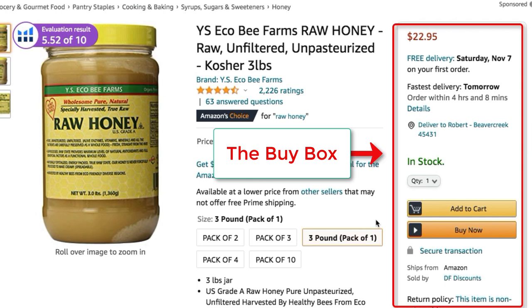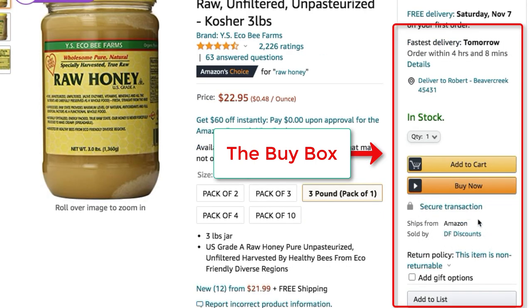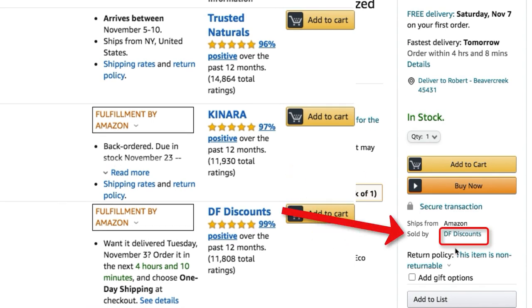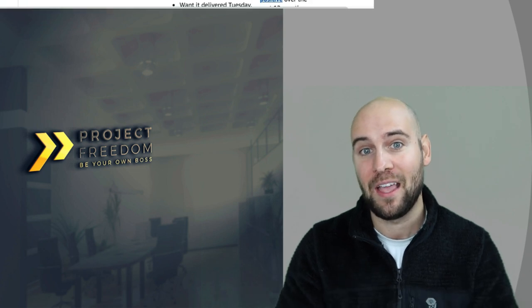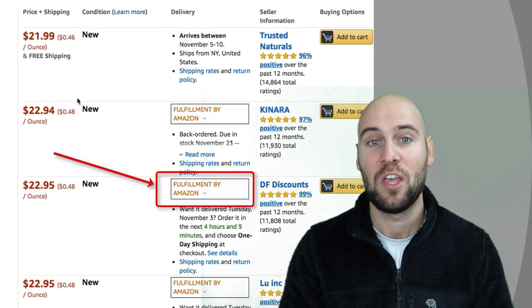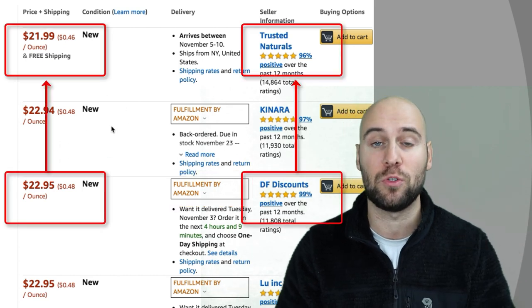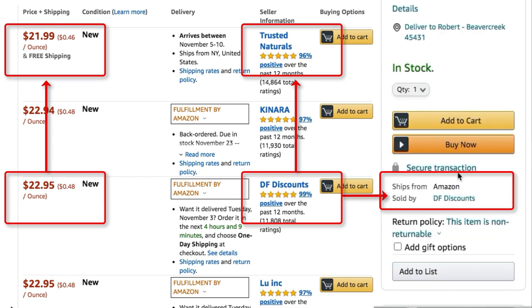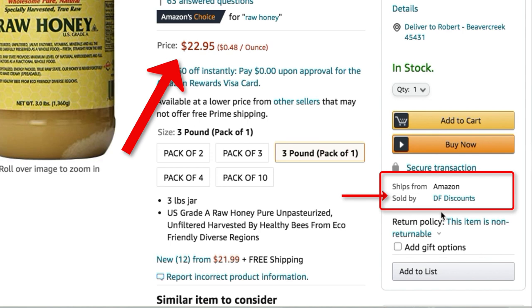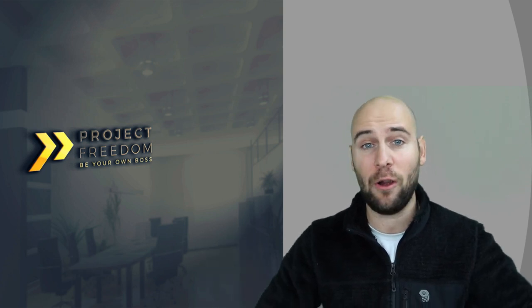Just because you or the competition might have the lowest price does not mean all sales go to those with the lowest price. There is something called the buy box — essentially the Add to Cart button on each listing — and only one seller wins the buy box at a time. The buy box does rotate. Importantly, if you're using Amazon's fulfillment service you can be priced higher than those who don't use FBA and still win the buy box — you can be priced as much as 20% higher and still win it.